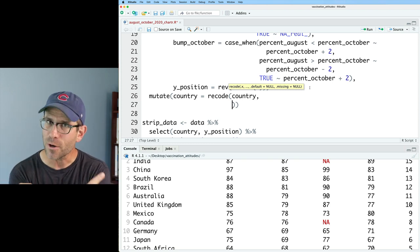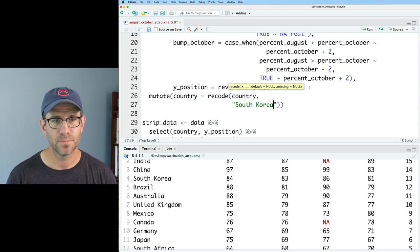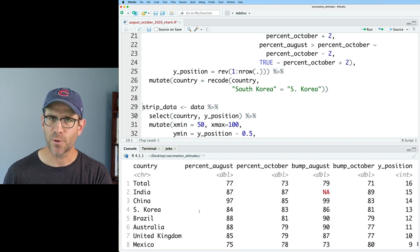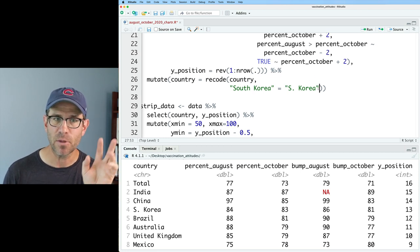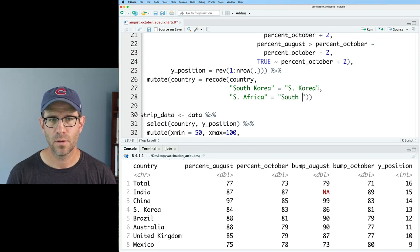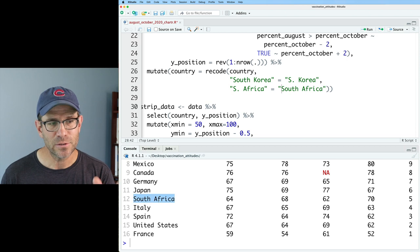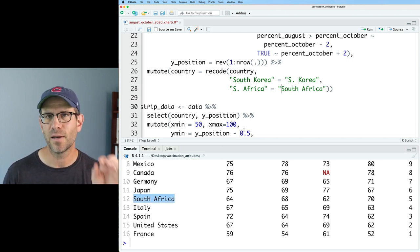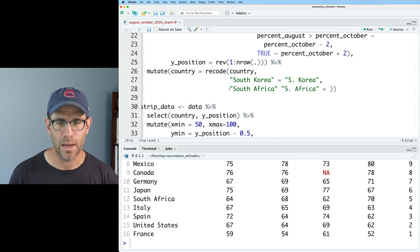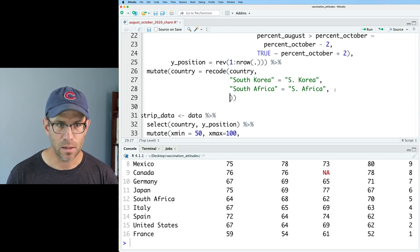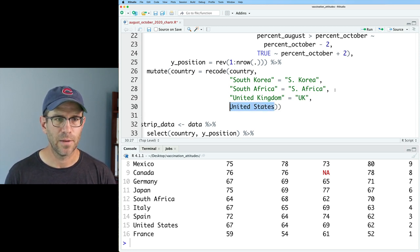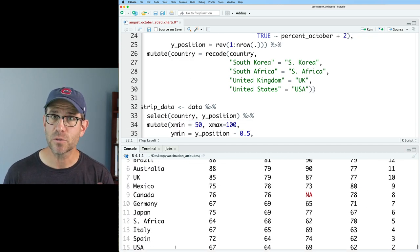We say South Korea equals S-period Korea, and if we look at data, we now see that South Korea has been changed. I get the order mixed up all the time — what goes left and right of the equal sign. For example, if I say S-period Africa equals South Africa, it doesn't give an error message, but South Africa is still written longhand. That's a signal that you've got the order at the equal sign flipped. So the old name goes on the left, the new name on the right. I'll also add United Kingdom equals UK and United States equals USA, and now those country names are abbreviated.